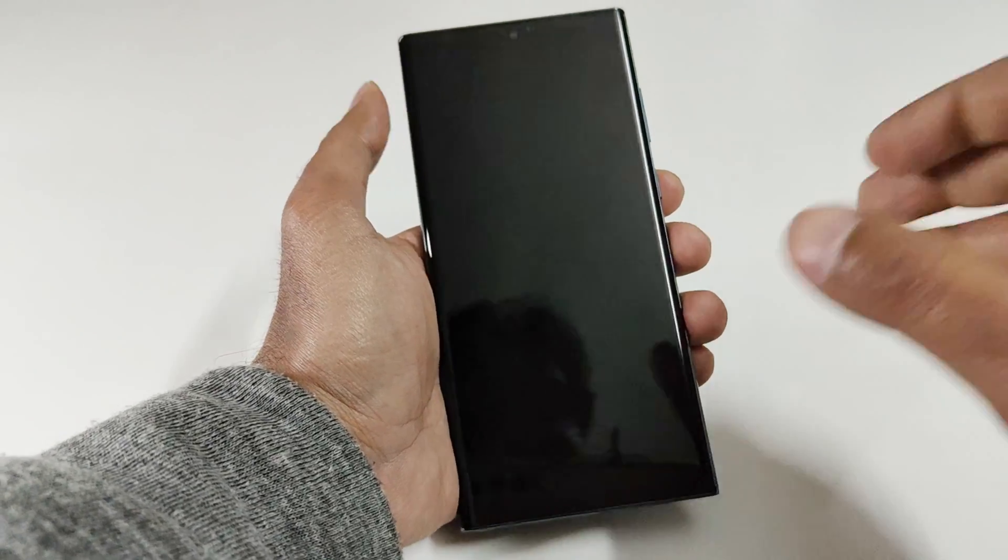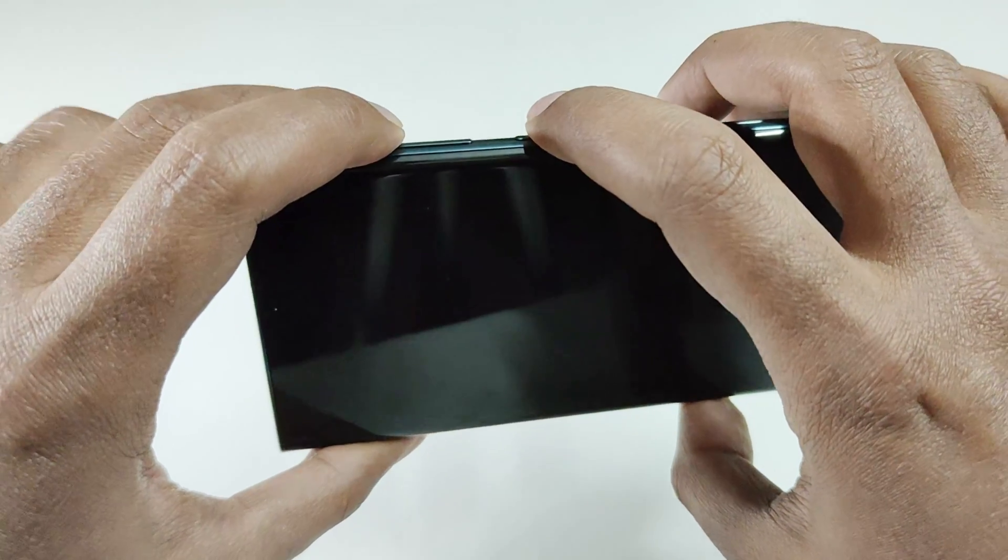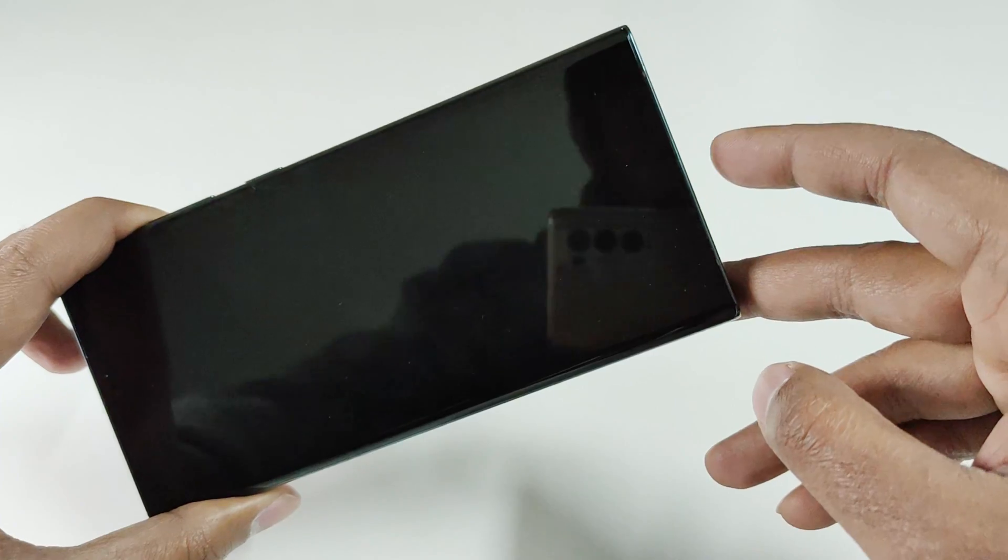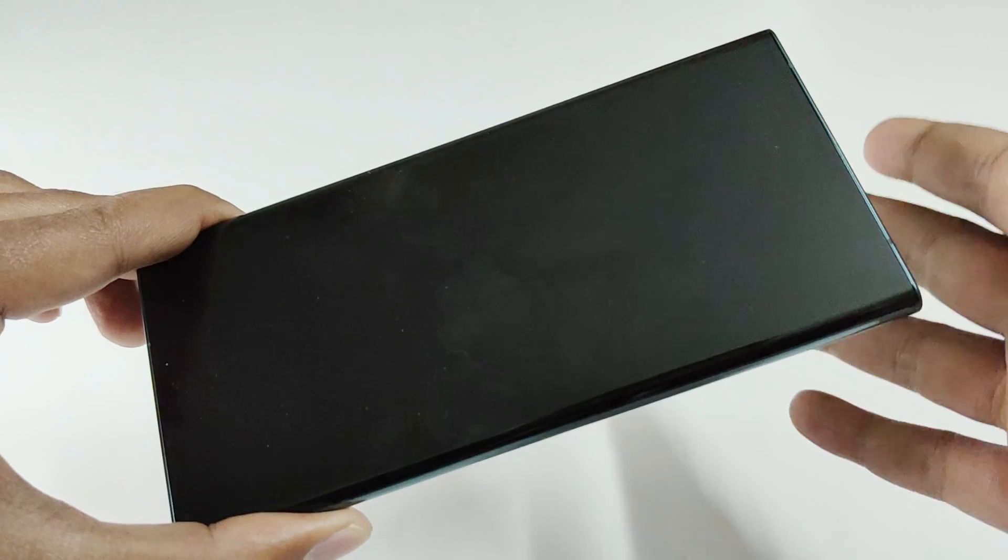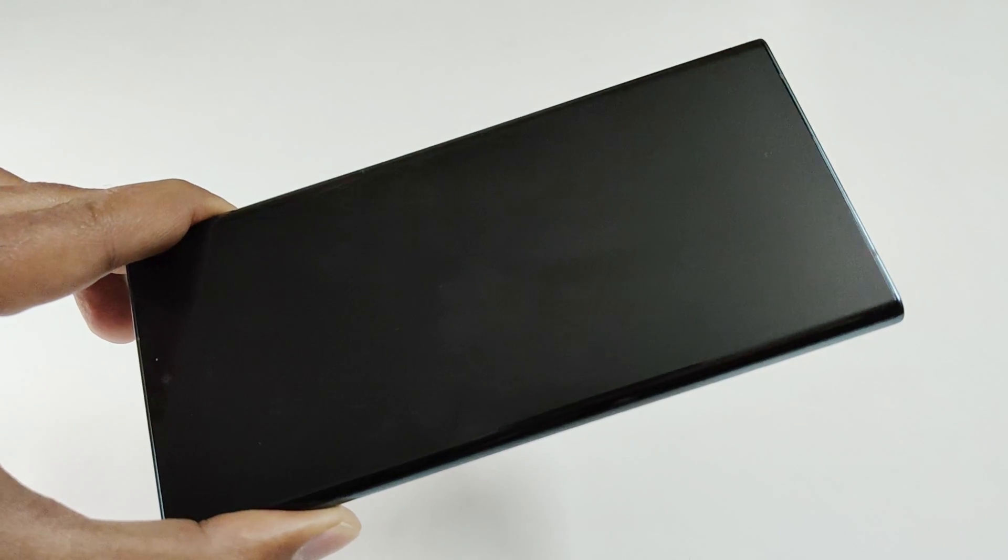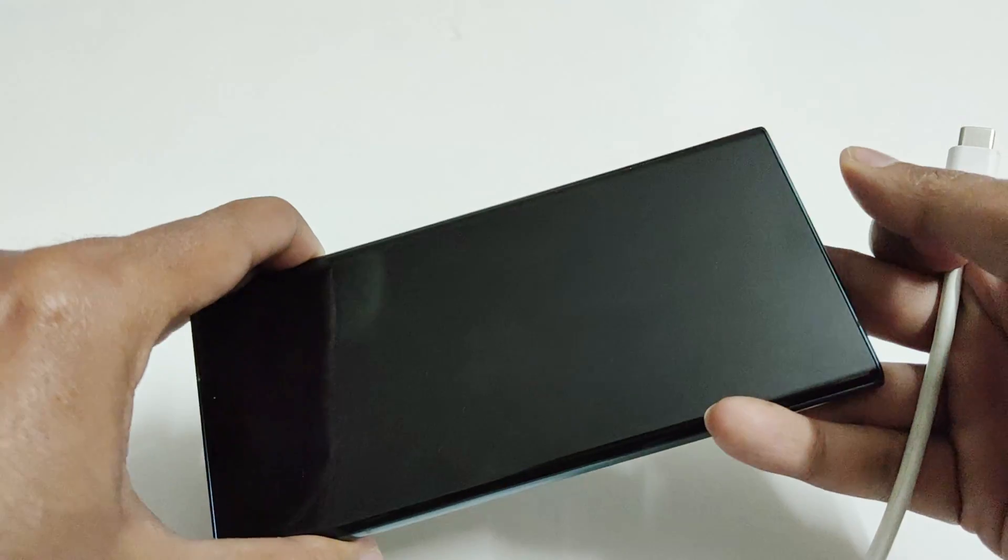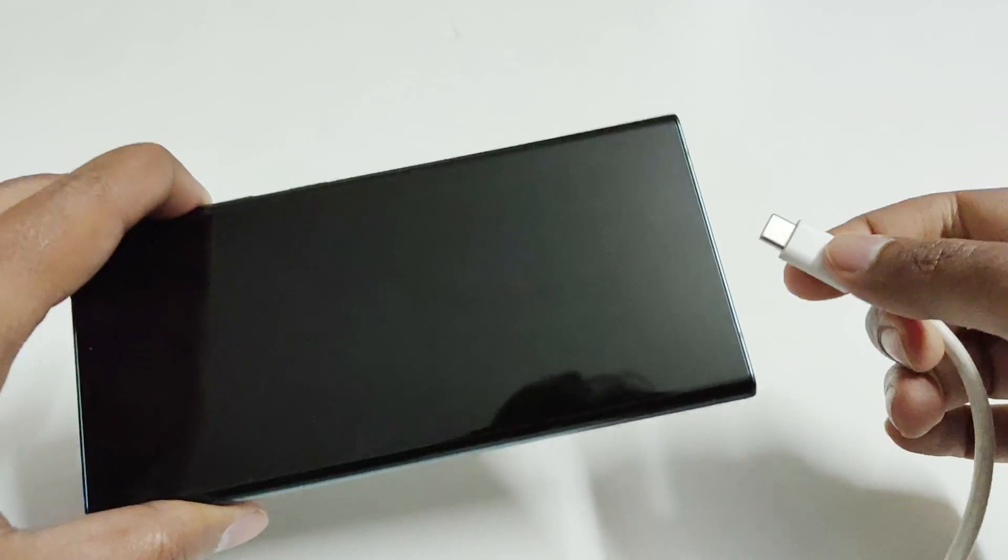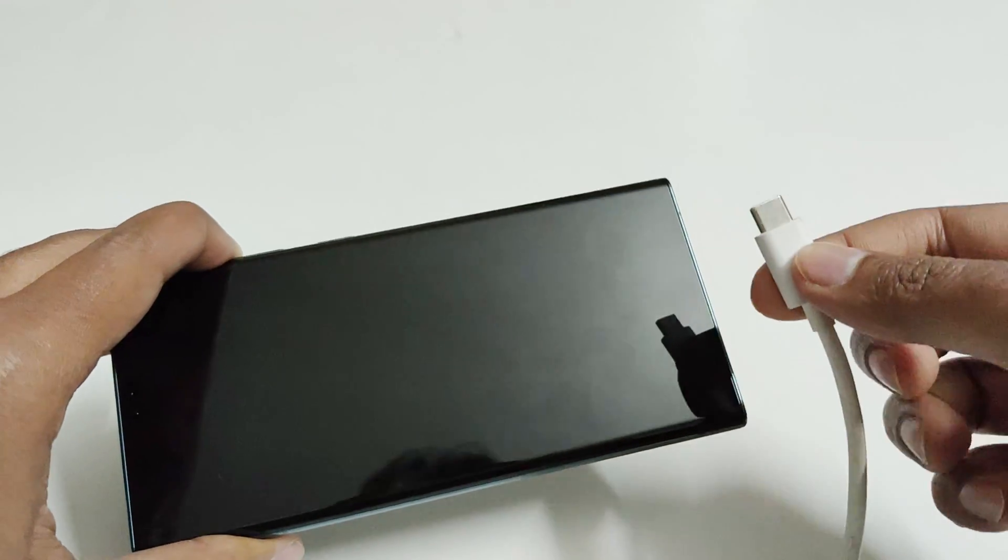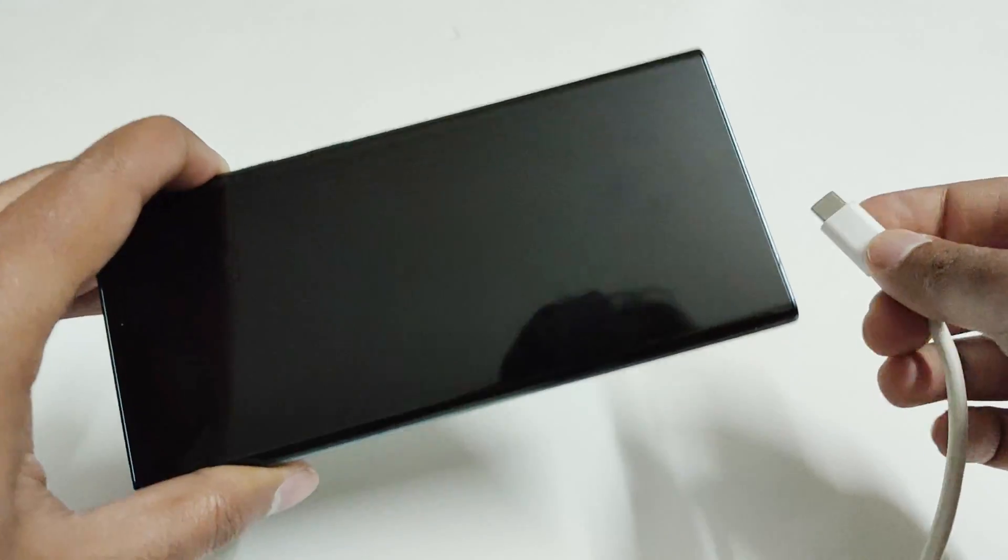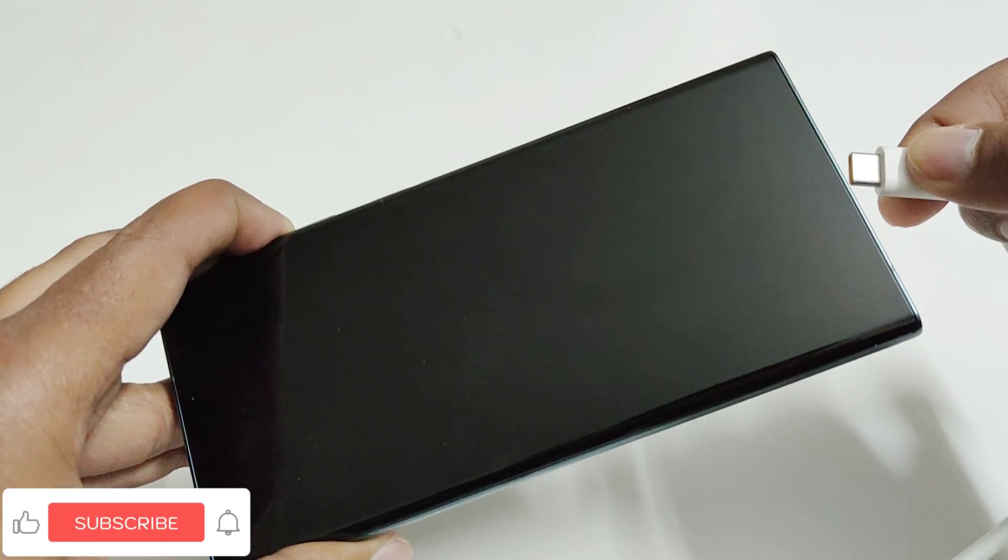So in the next step, what you have to do is you need to press the volume up and power key together while connecting the USB cable with your Samsung Galaxy S22 Ultra before the device starts charging. So let me show you how to do that. Press the volume up key in advance because you need to do this action very quickly. As soon as I'm going to connect my USB cable that's connected with my laptop to my S22 Ultra, I will press the power key even before it starts charging.